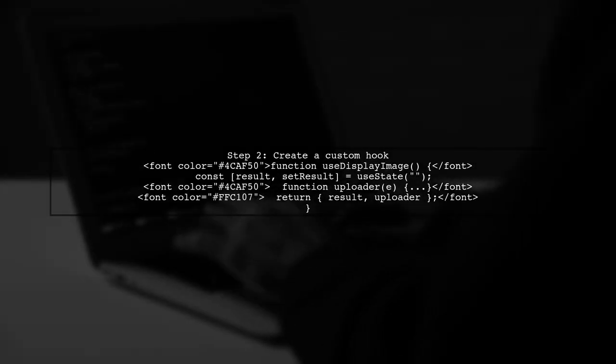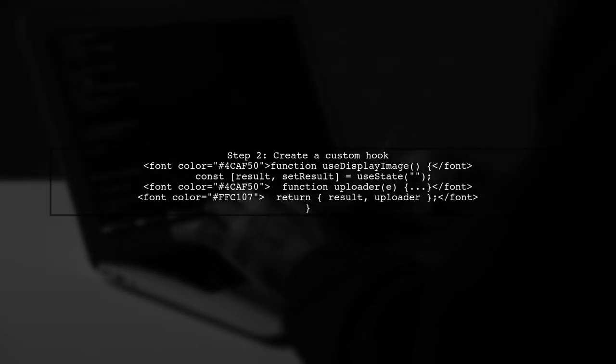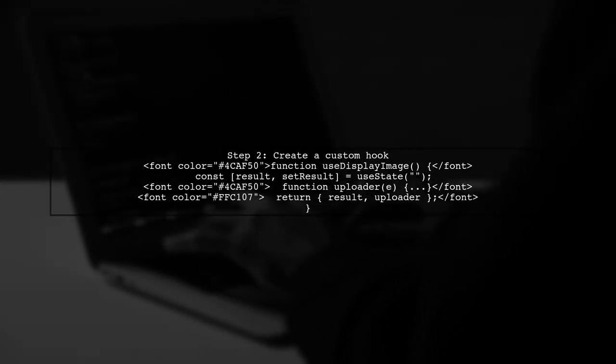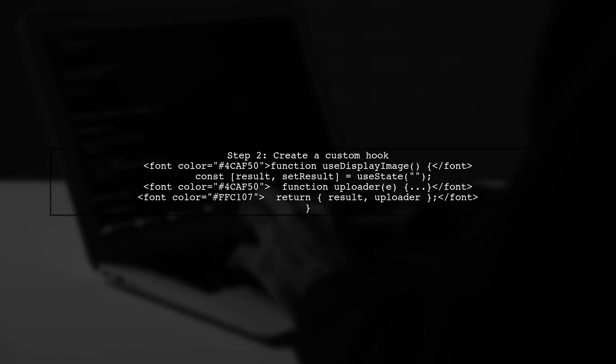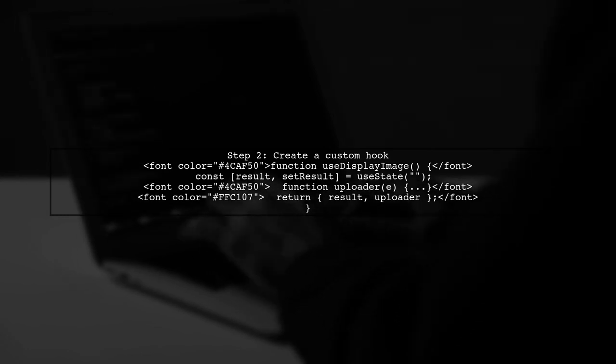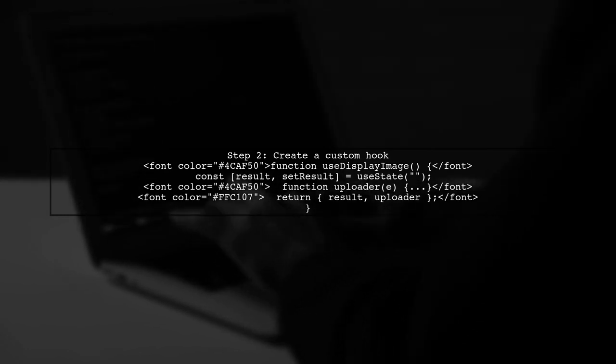Next, implement a custom hook that handles the image upload. This hook will read the file and set the image source.